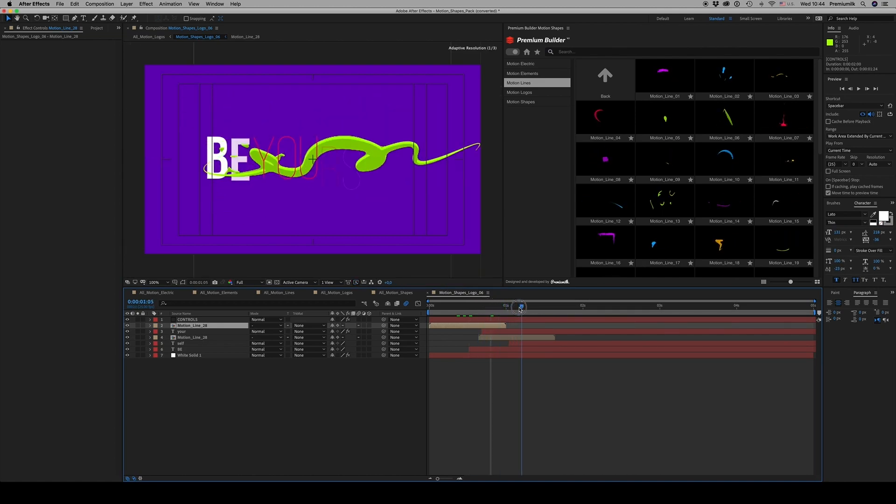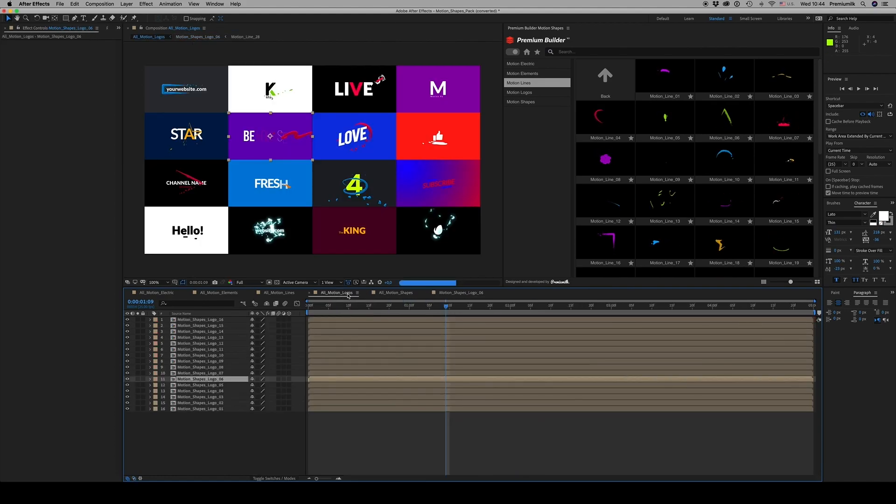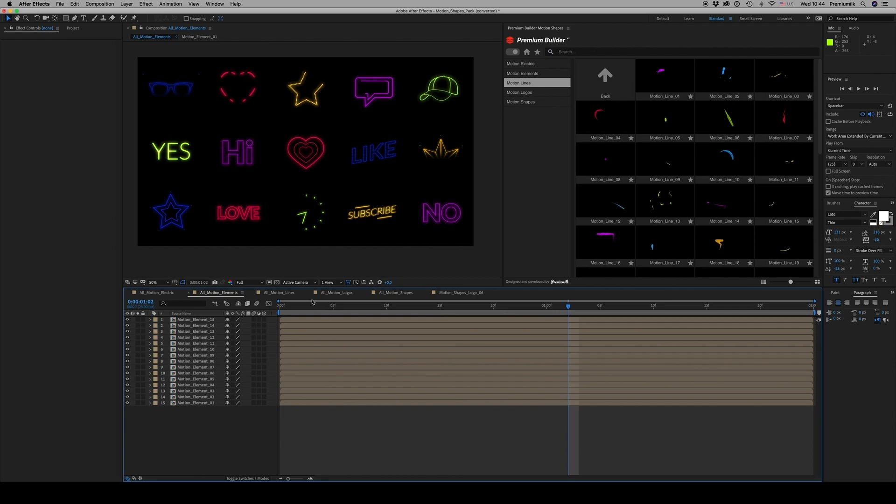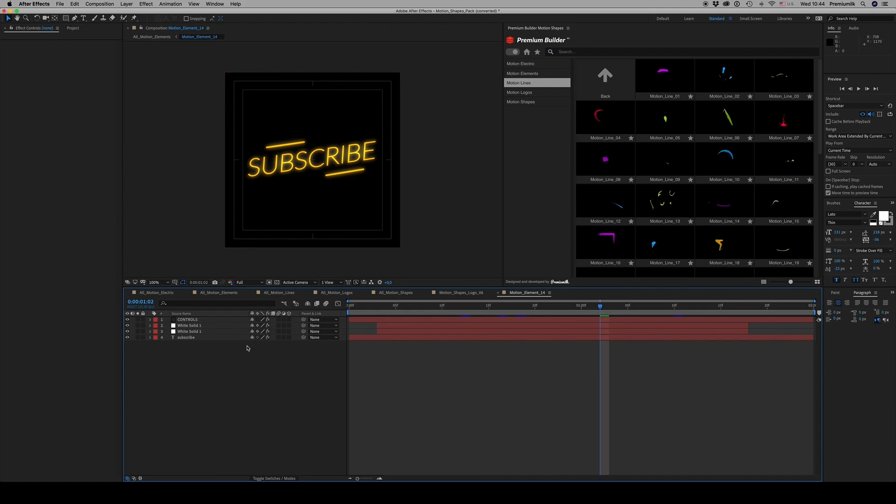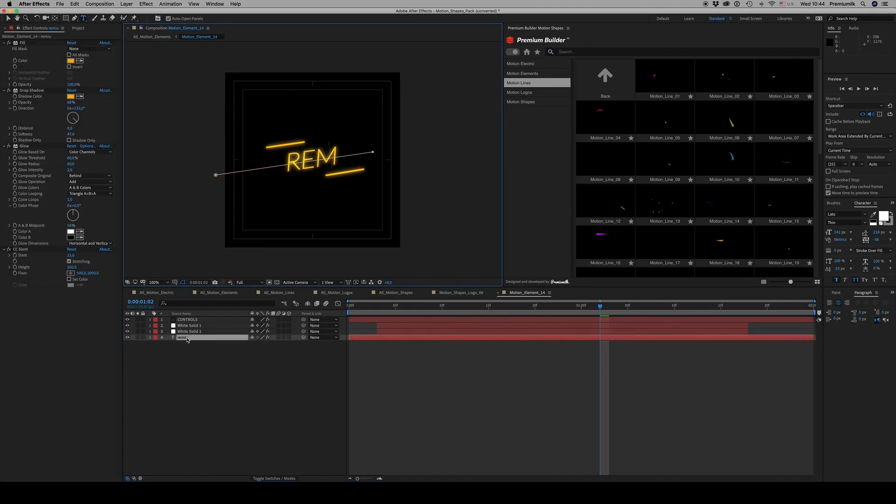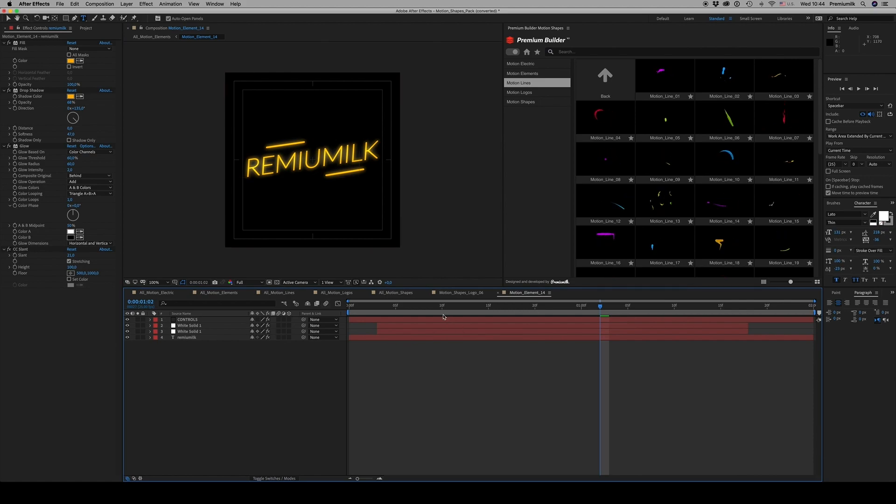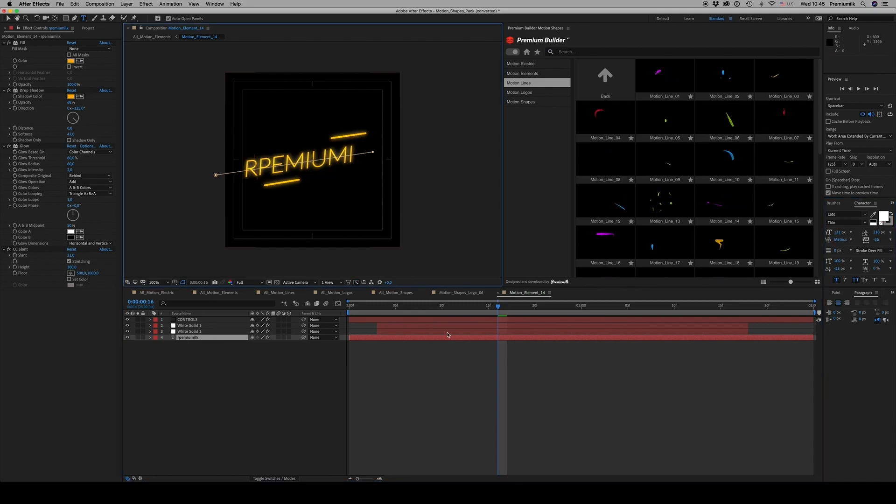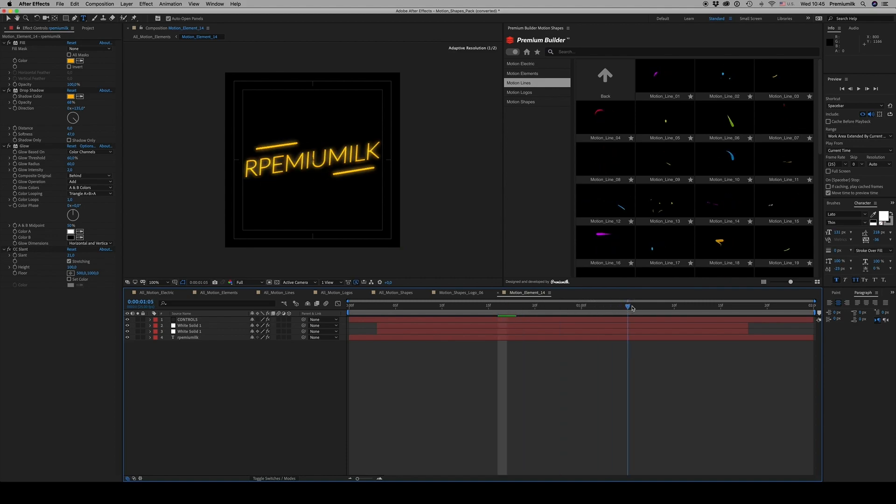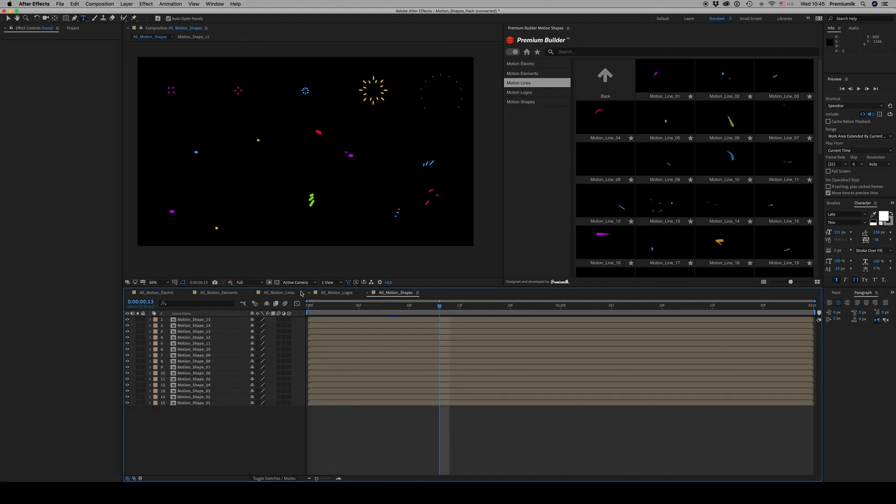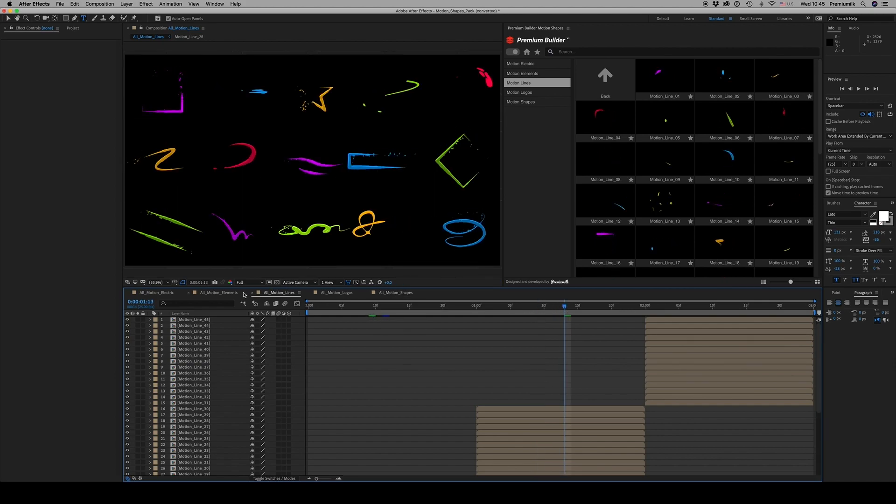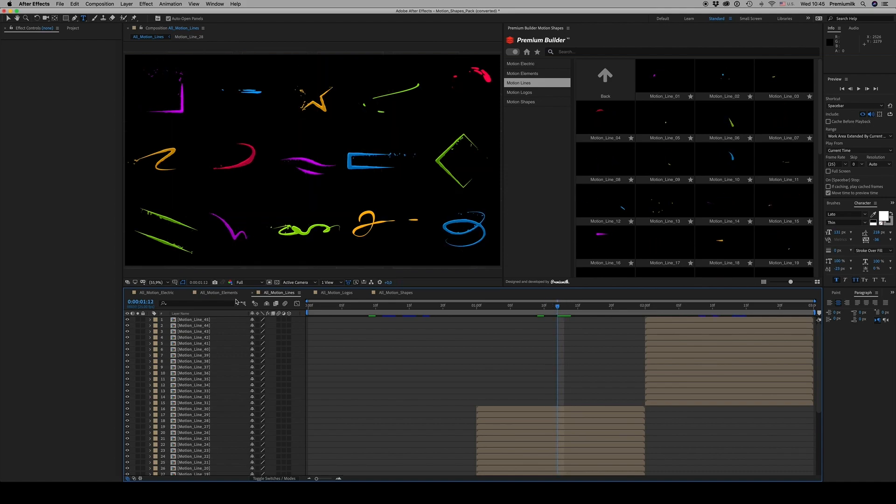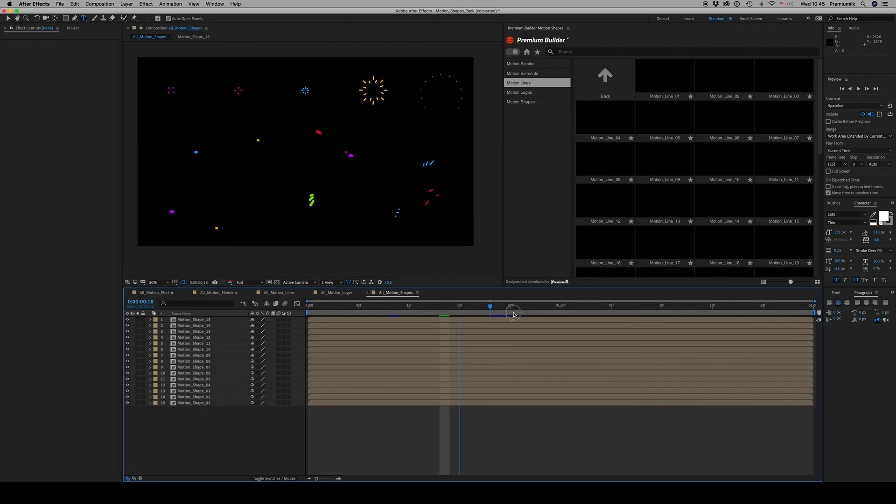You're able to also import and place other elements like this to your composition. You can change text. There are 120 motion shapes in five categories: elements, lines, electric, and some logos already, and some simple motion shapes.